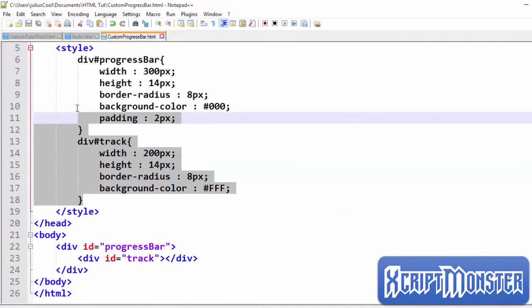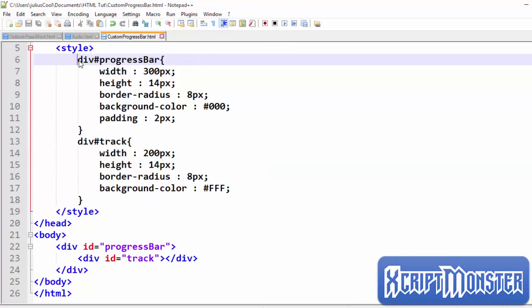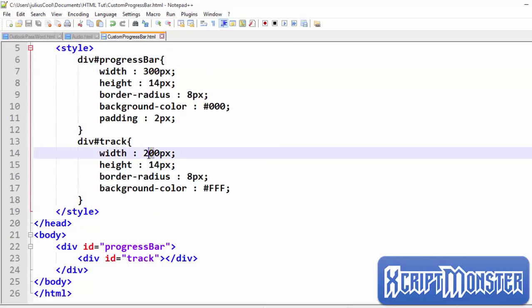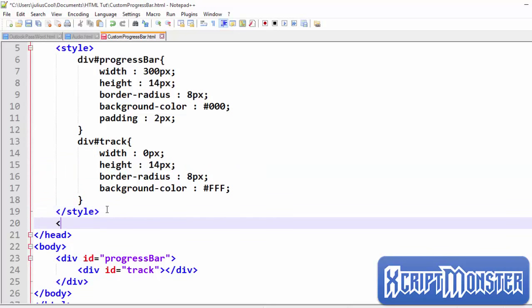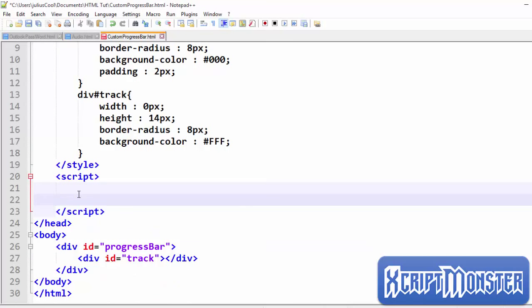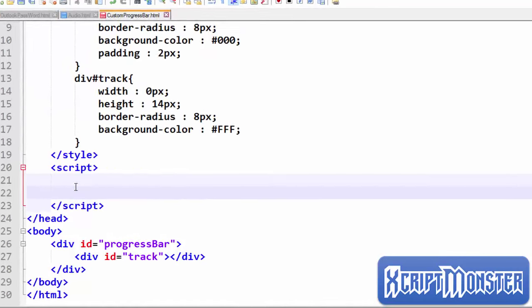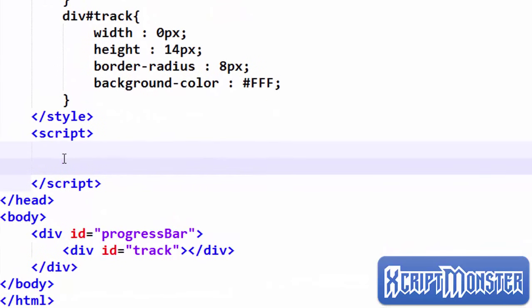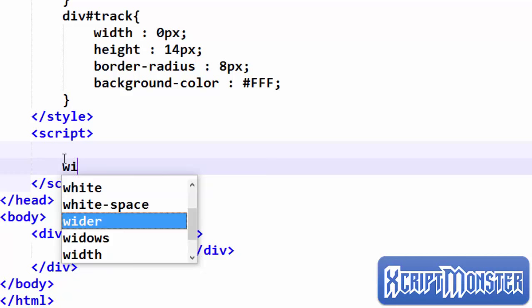Now we've styled it, let's go to JavaScript and program it. By default we'll give the track a width of zero pixels so it starts at zero. Let's create a script tag. We want our script to run after the web page has loaded, so we're going to use an event listener on the window — the load event — so that whenever the document has finished loading, that's when we start running the JavaScript.